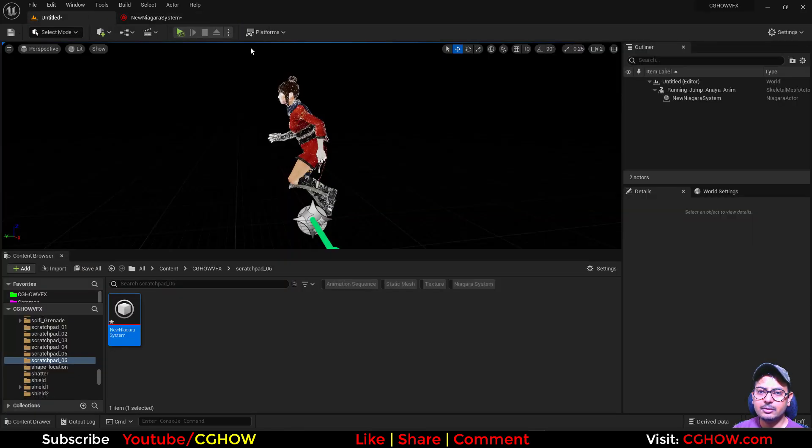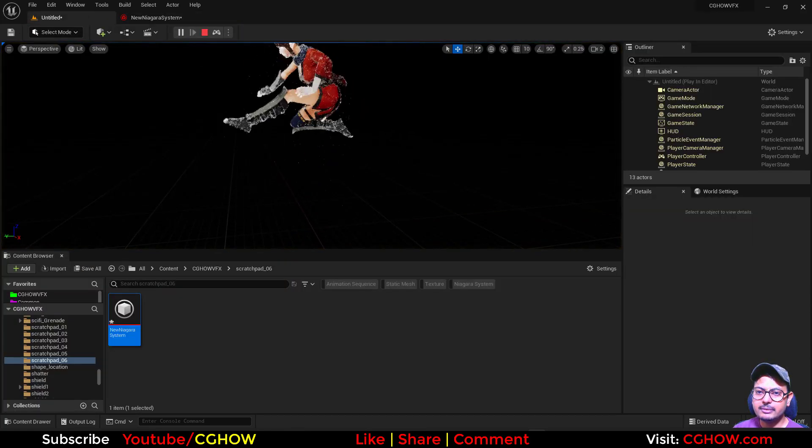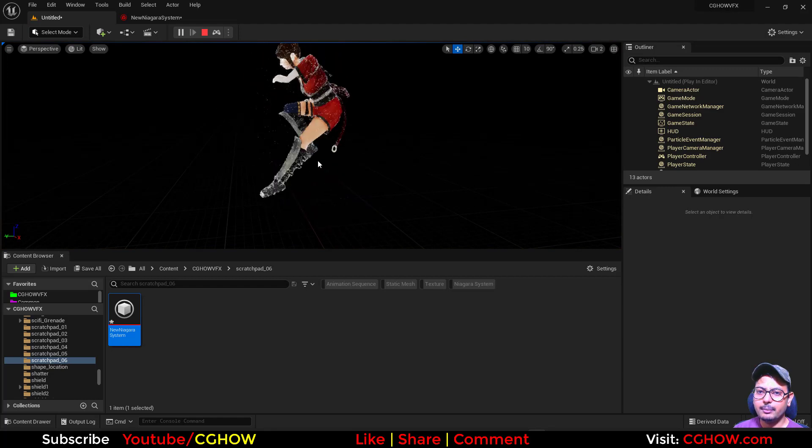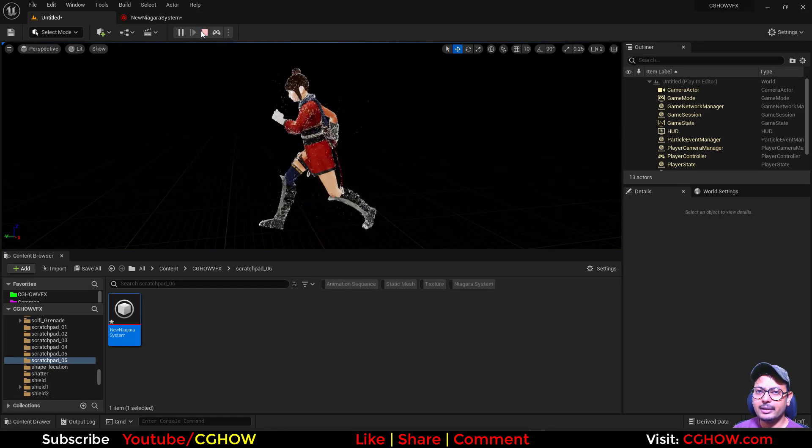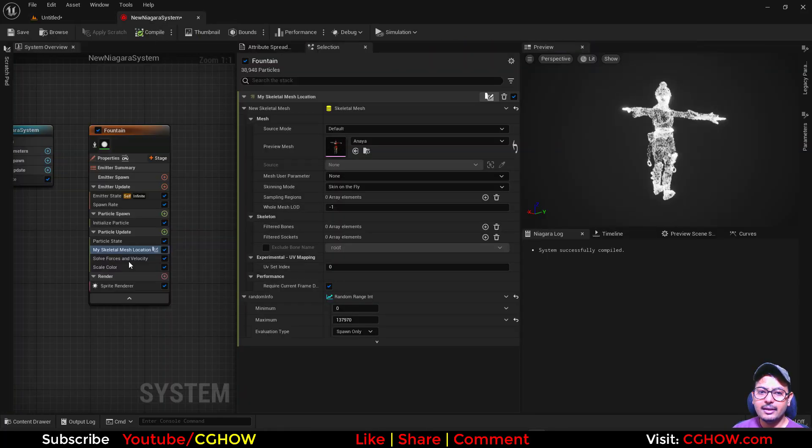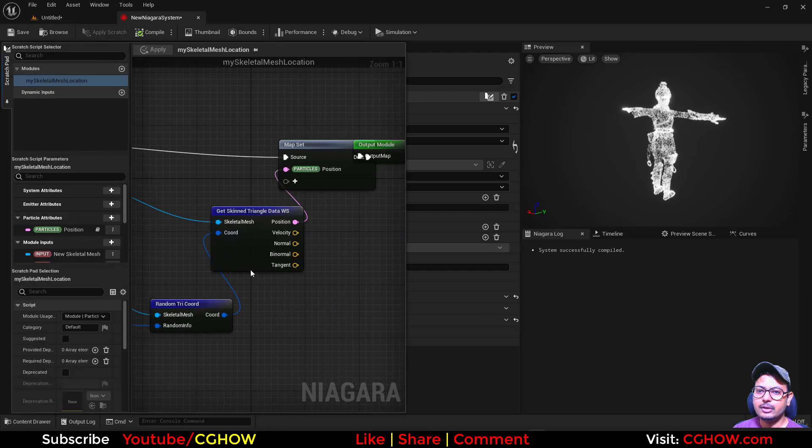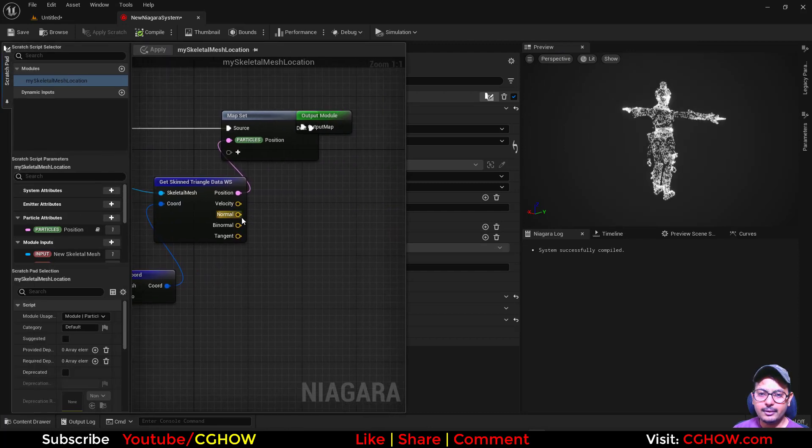And like you can see the particles are visible on the character, but if you want to offset a little bit like we did in the static mesh, then you can use the normals. So we have this normal.